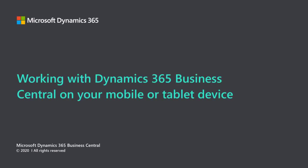Microsoft Dynamics 365 Business Central. Working with Dynamics 365 Business Central on your mobile or tablet device.